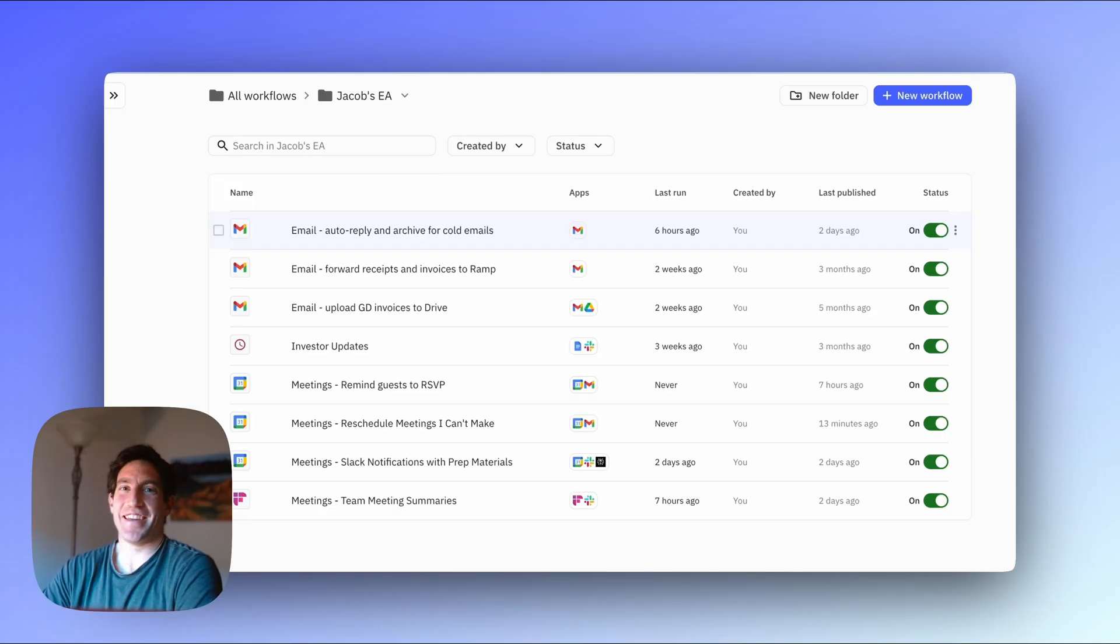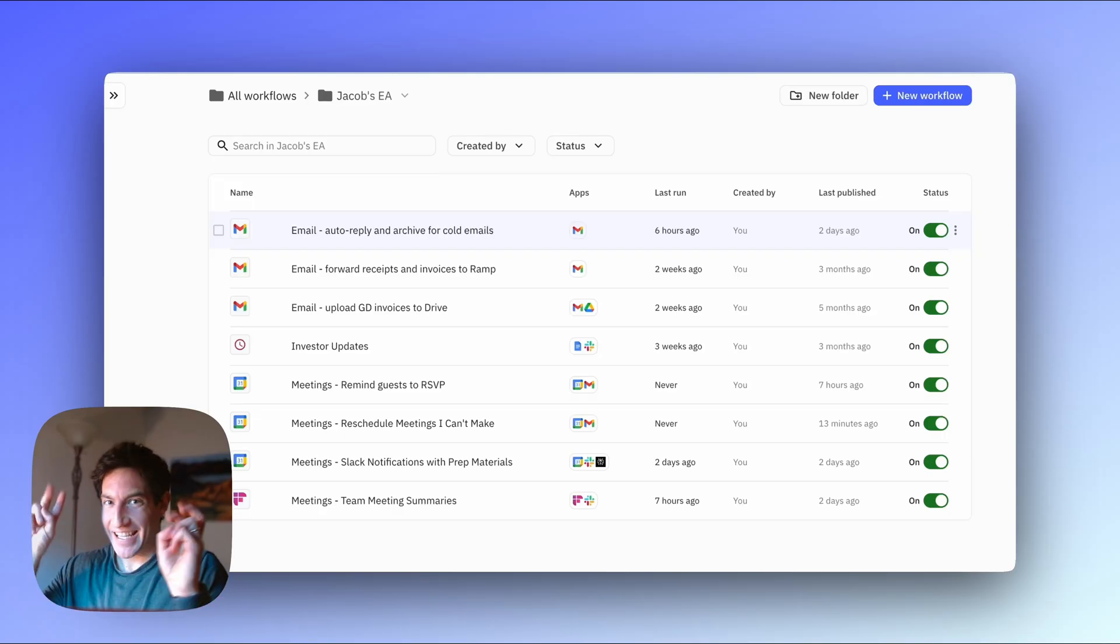I just created my own executive assistant using an AI agent and it was surprisingly easy to do and surprisingly useful. Here's everything my EA does for me.